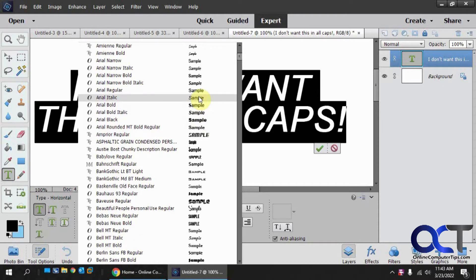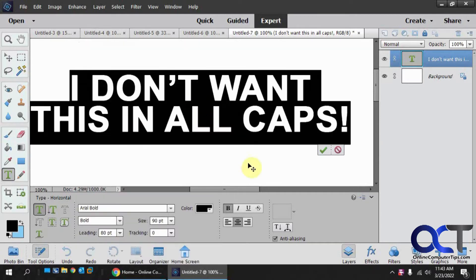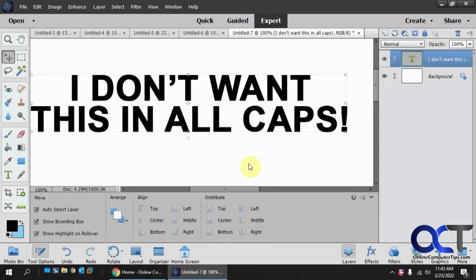And you can see as I'm switching between fonts, it's staying all uppercase. Take my word for it that I didn't type this in all uppercase.